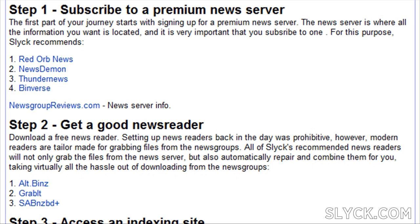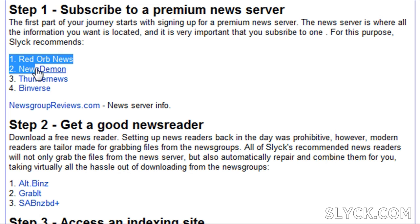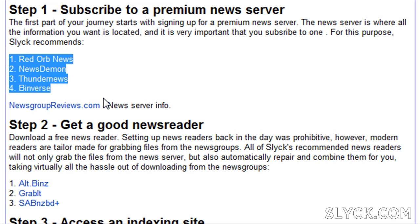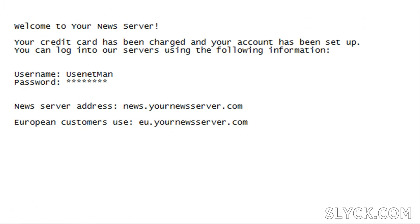To kick things off, we'll need access to a premium news server. This is where all the information you want is stored. This is the only part of the news groups that you have to pay for. So if you're just starting off, you may want to begin with something inexpensive, but make sure you sign up with a quality service. Slick recommends several news servers that are all well known to provide excellent service. Once you're done signing up with a news server, you're going to be provided with three key pieces of information.